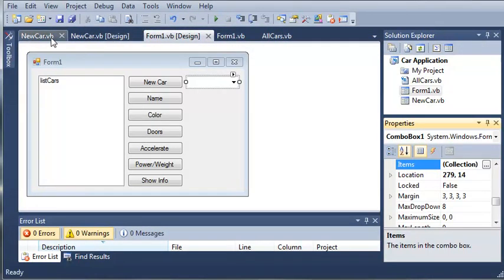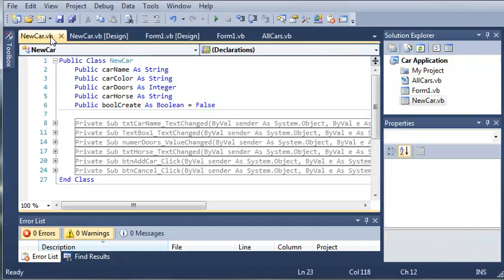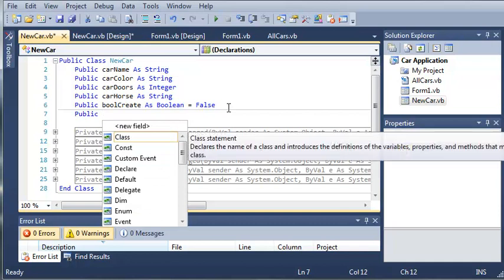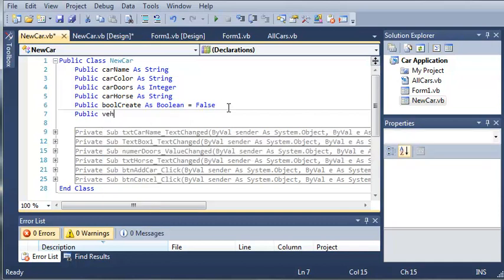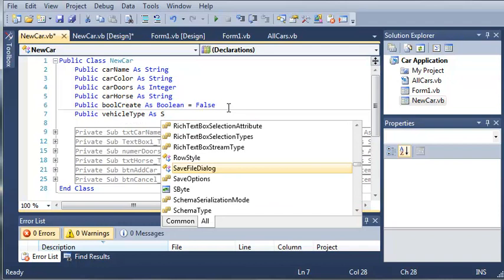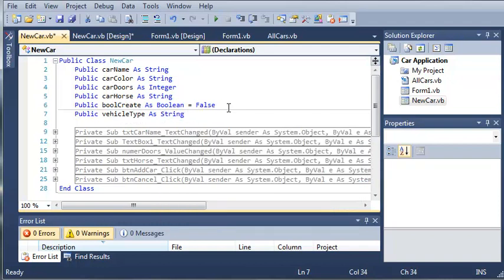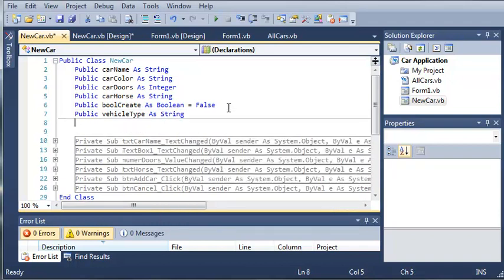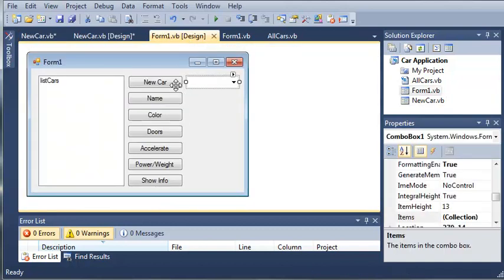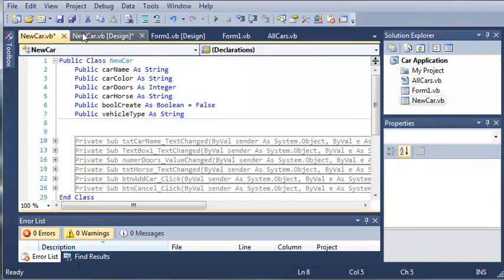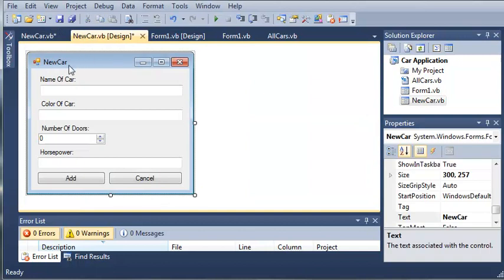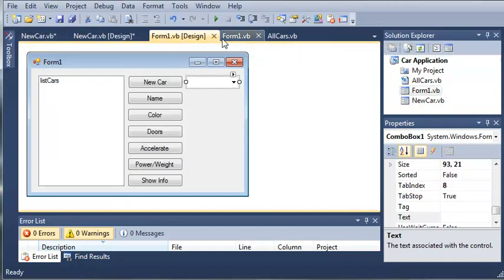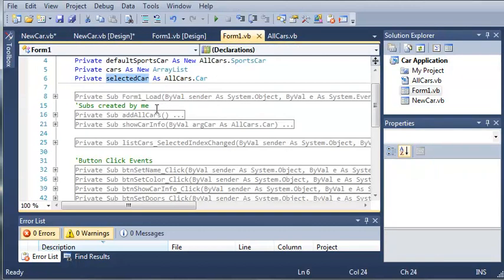Now let's go ahead and come over here to our new car.vb. And what we're going to do is we are going to create a public variable called vehicle type as, let's say, string. Whenever the user selects something from the combo box and clicks new car, we're going to get what they selected and use it in our new car form. Instead of saying name of car, it might say name of truck or name of sports car.